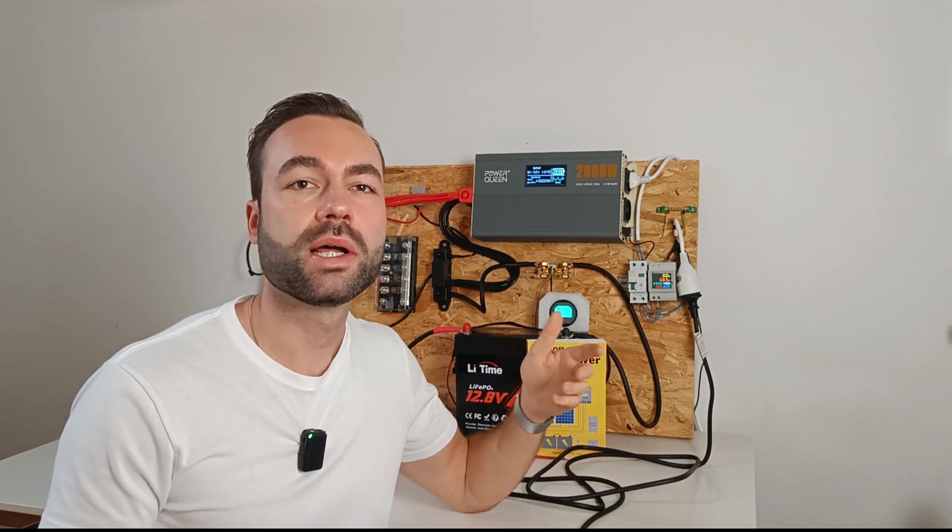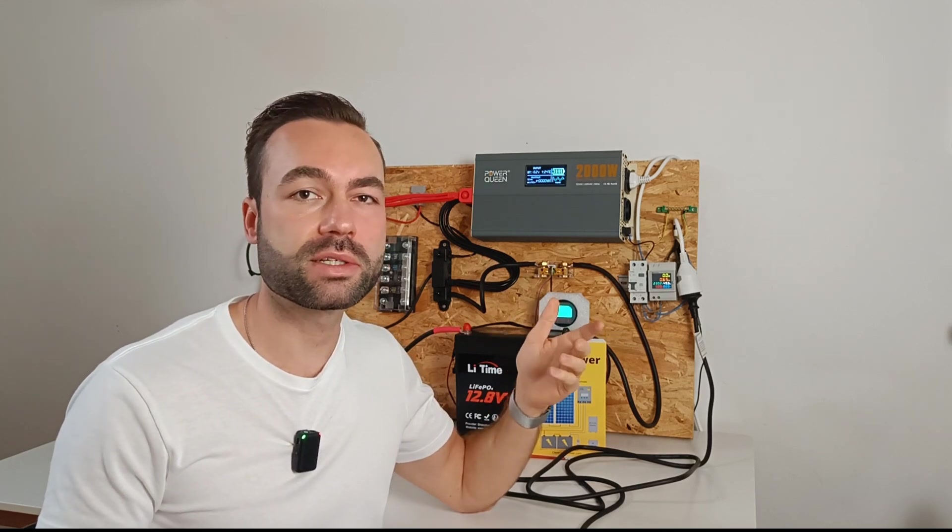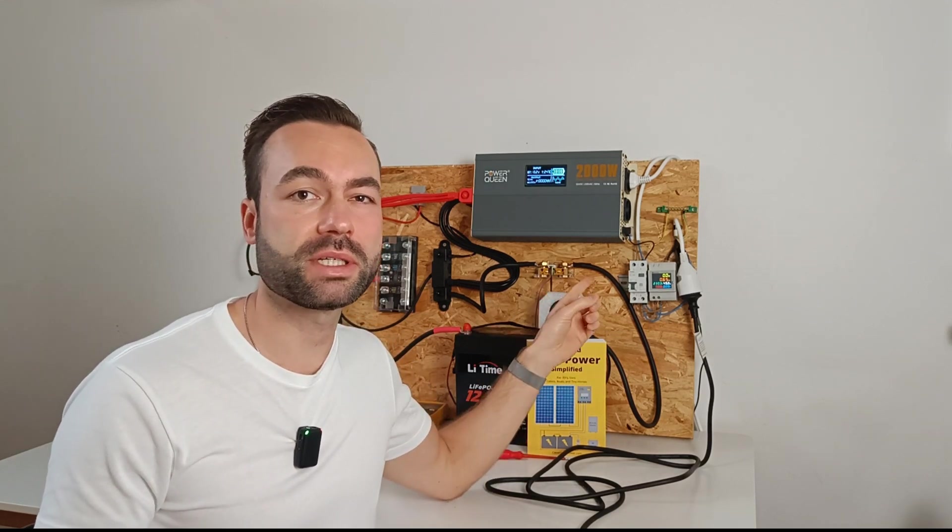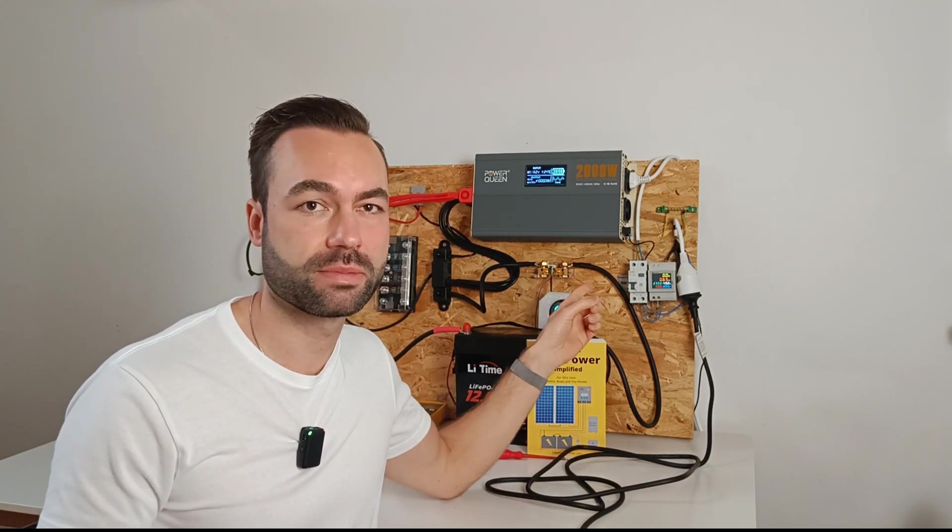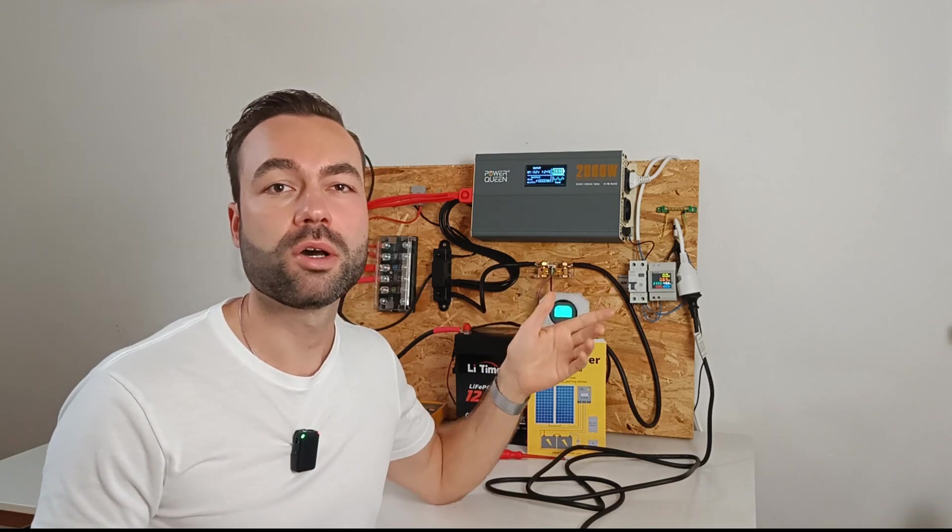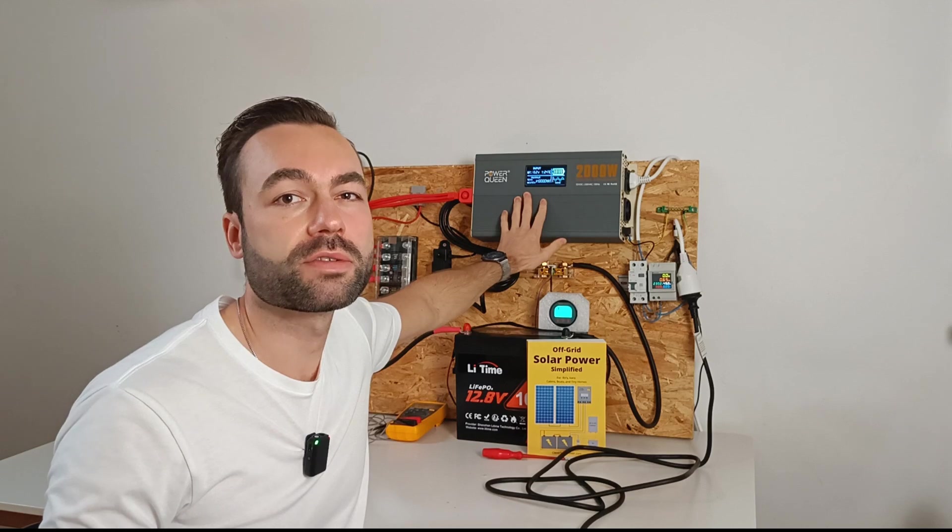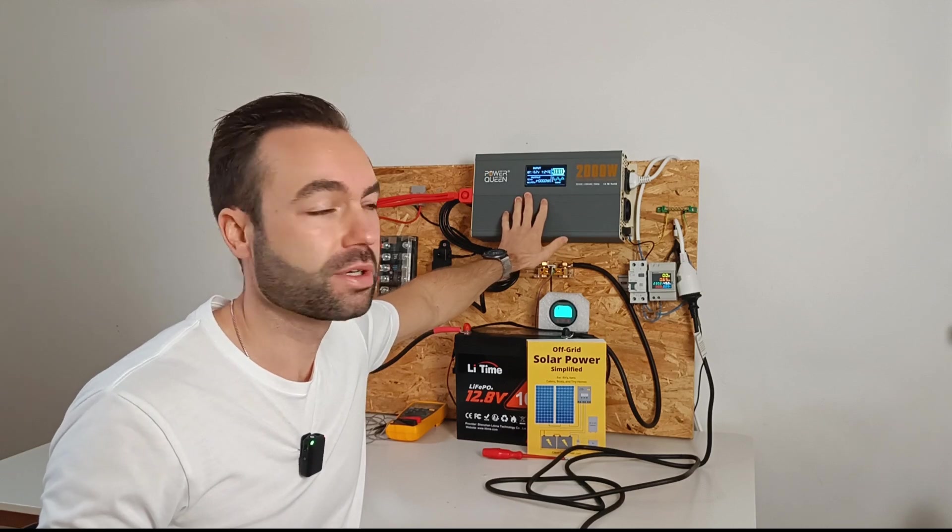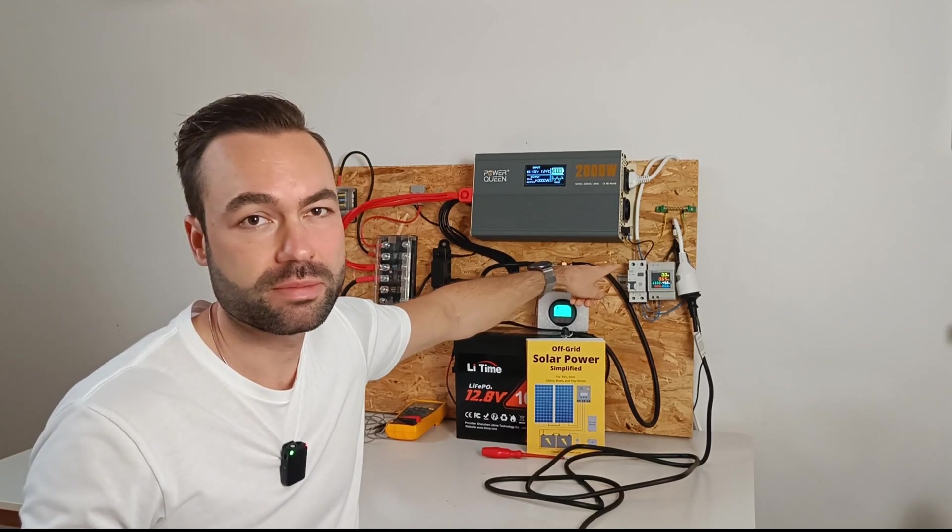Now, let's talk about how to install a GFCI in your off-grid system. Since GFCIs work on the AC side of your system, you'll want to place them right after the inverter, just like I did here.